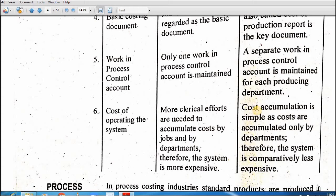Job order costing mein aap customer order ke according bana rahe hote hain. Process costing mein customer order ke according nahi, according to the demand anticipation production hoti hai. Cost accumulation is simple as costs are accumulated only by the department, therefore the system is comparatively less expensive. Yahan pe aap ne anticipation ya demand ke mutabiq production tayar karni hai.